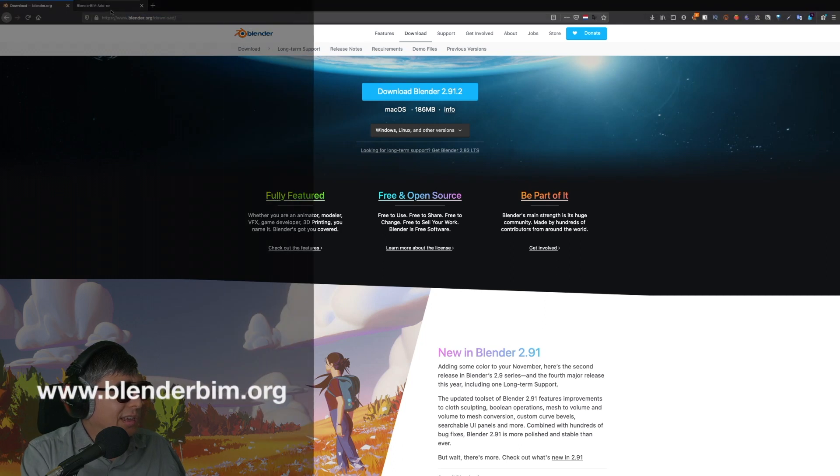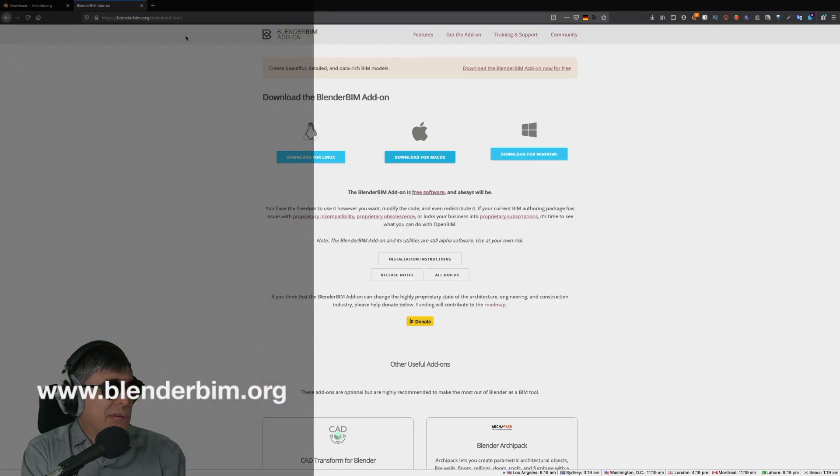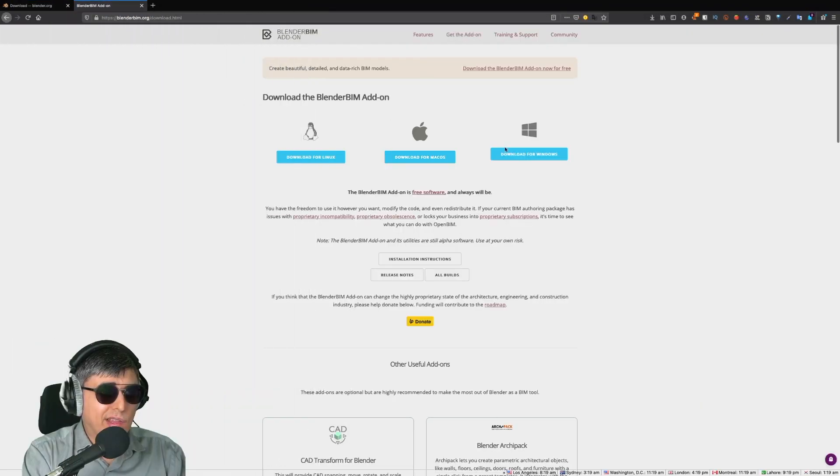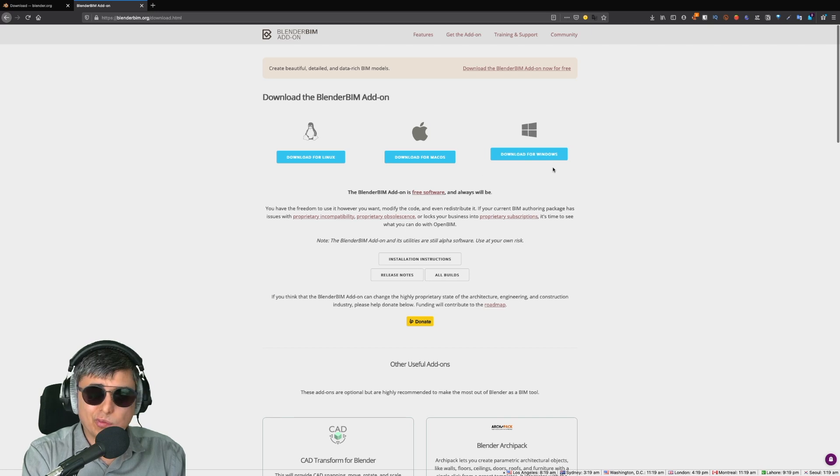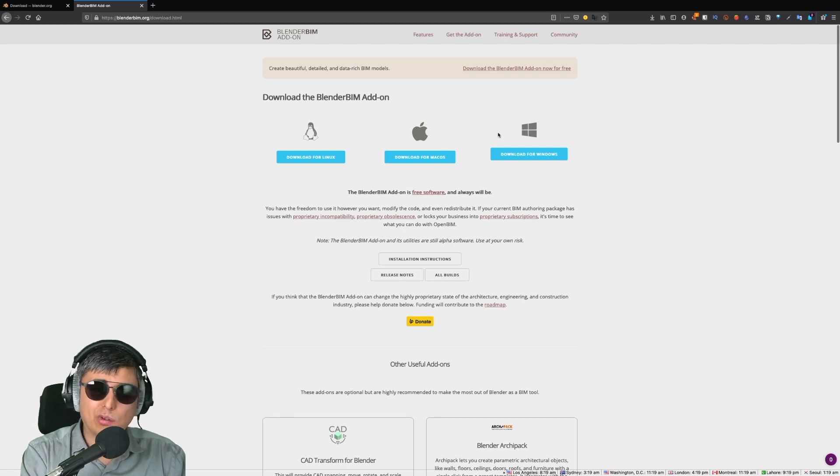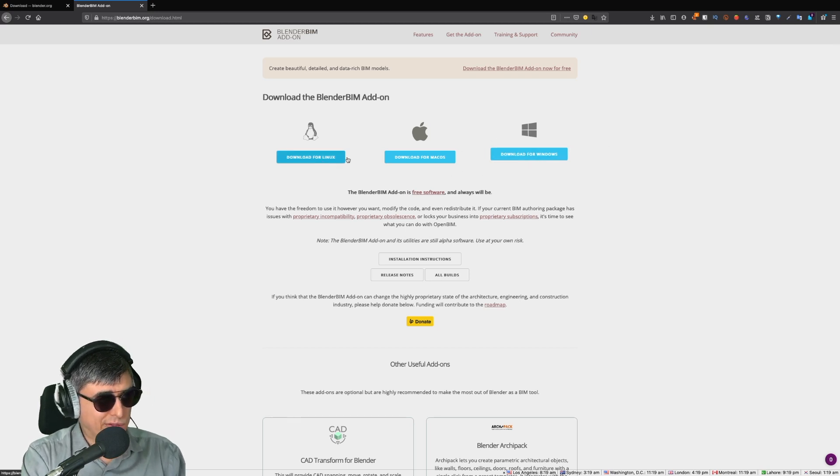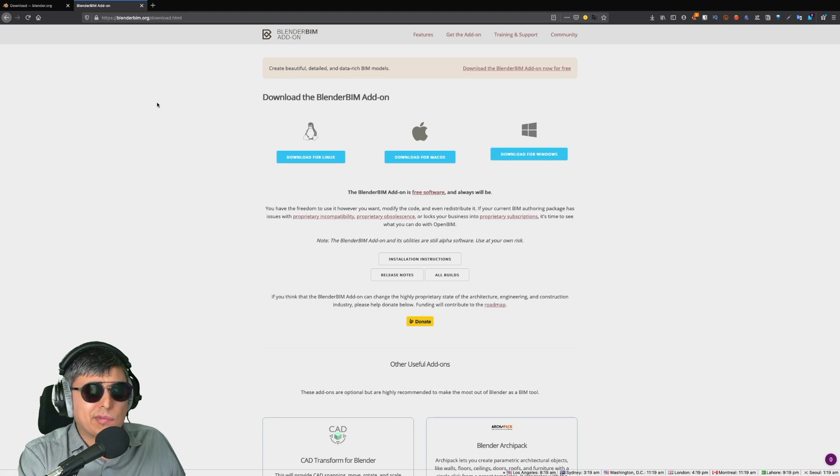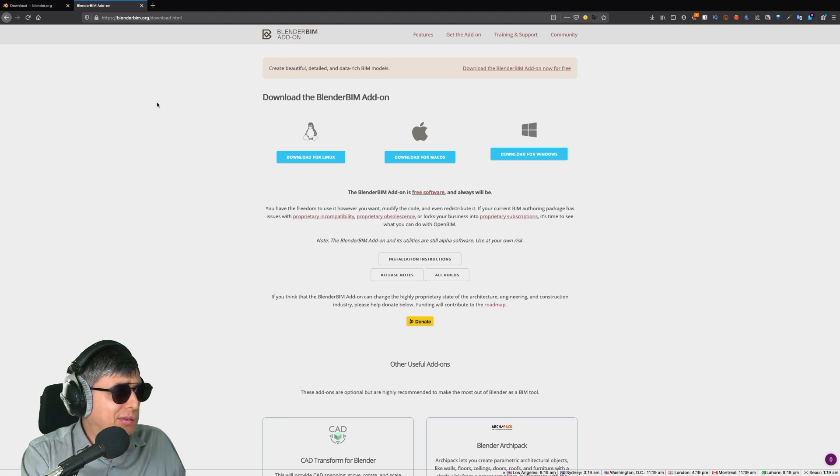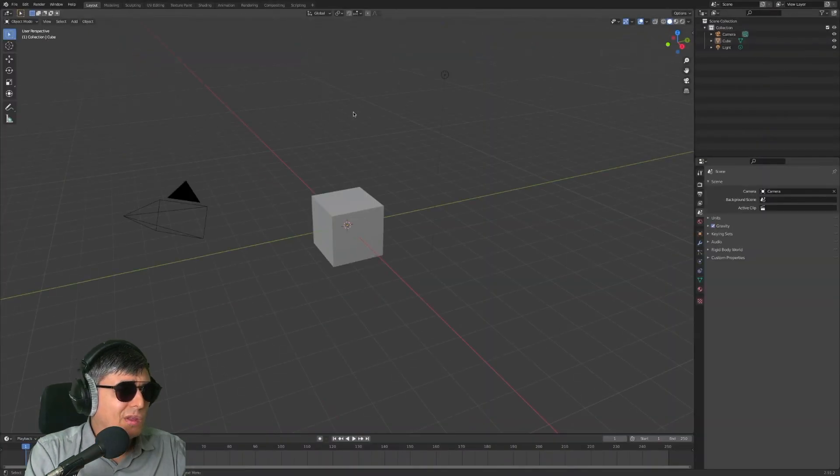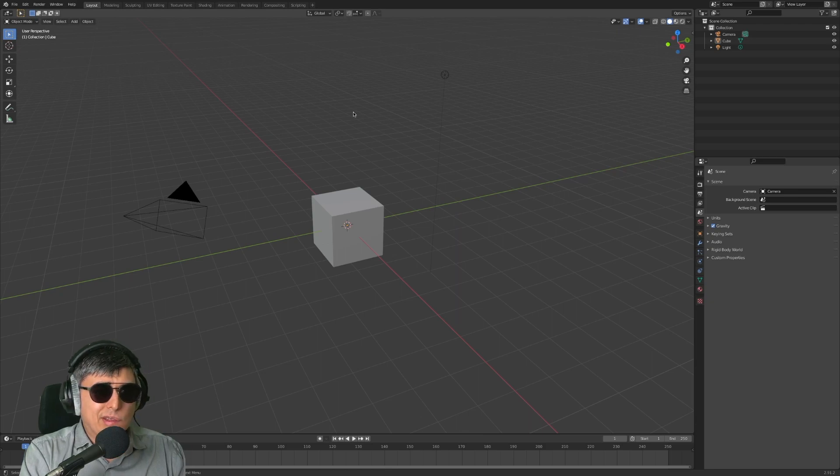After you install it, go to blendervim.org and here you click on get the addon and choose depending on your operating system - Windows, Mac OS, or Linux. After you download it, launch Blender.